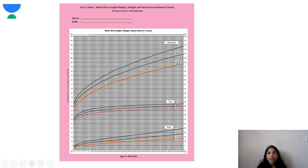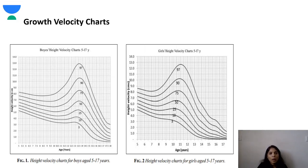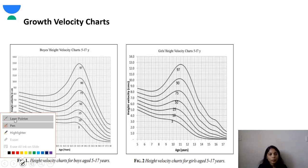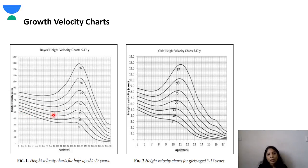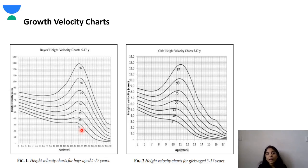This is a WHO chart for 0 to 5 years for girls. These charts are color-coded — pink for girls, blue for boys. This is a growth velocity chart. If the growth velocity goes below the 25th centile — that is the third line from below — you have to evaluate the child. That leads to growth failure.